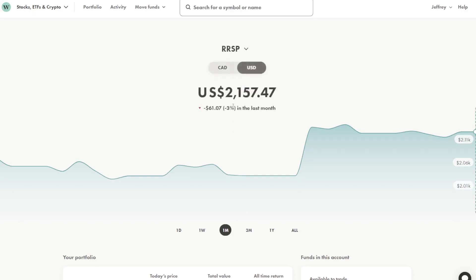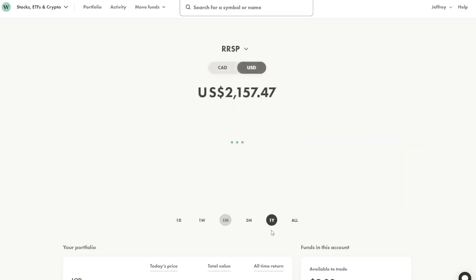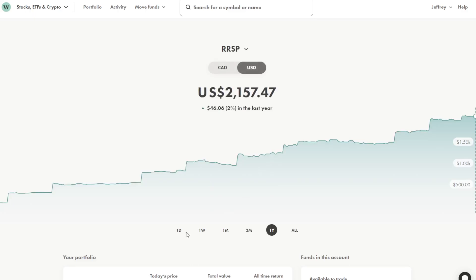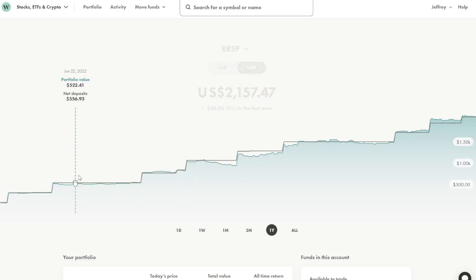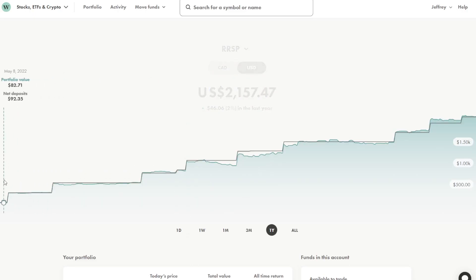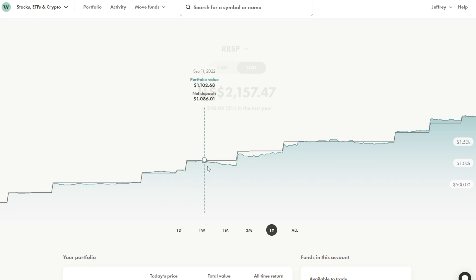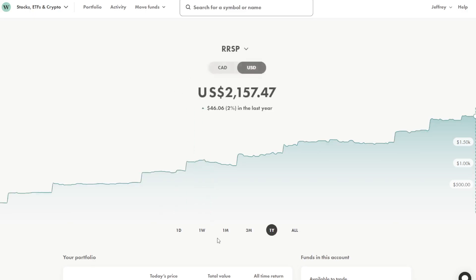So this account is down 3% in the last month, $61. In the last year, it's actually up 2%, which is really good considering that 2022 was negative. I actually started this portfolio about a quarter way through last year. So it didn't really get all of the negative returns that we saw in 2022.